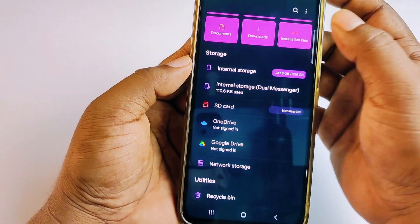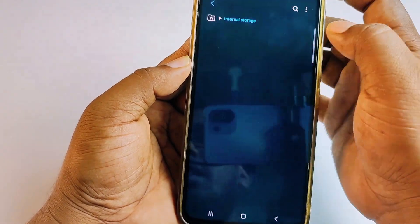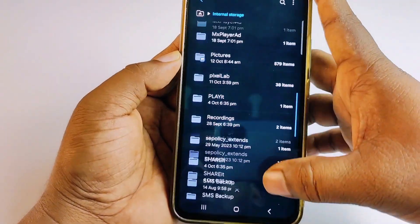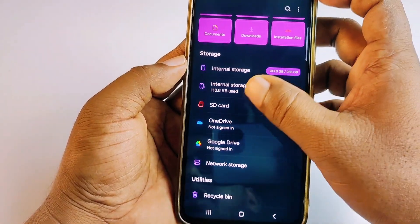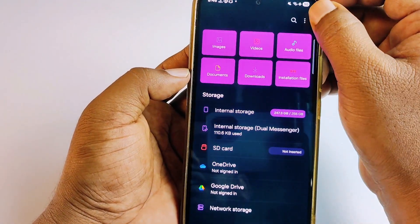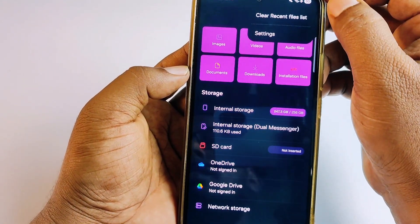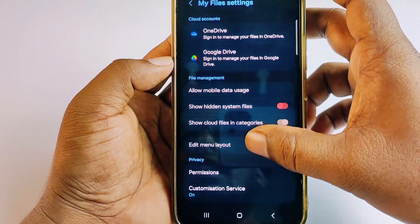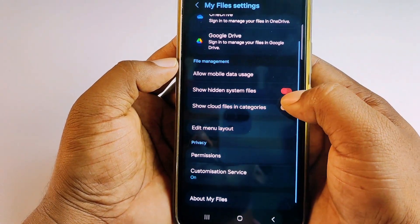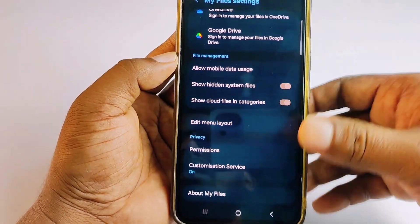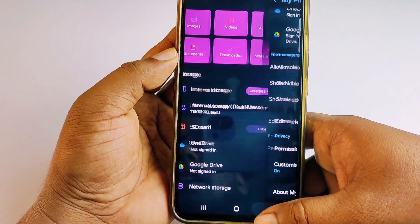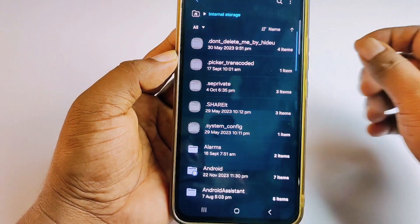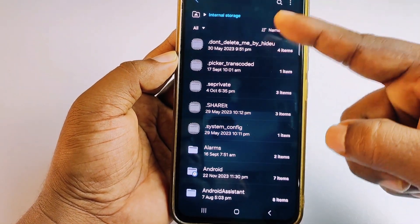Go to Internal Storage — you'll see no hidden files are visible yet. Get back, click the three-dot menu, go to Settings, and turn on 'Show Hidden System Files.' Go back to Internal Storage and now you can see the hidden files, which start with a dot.